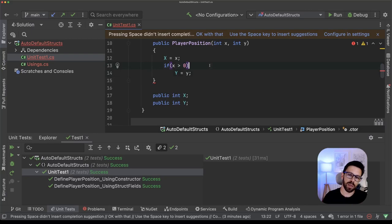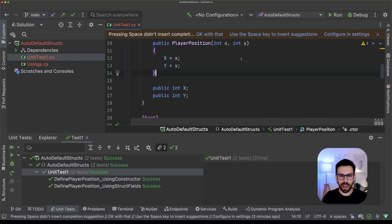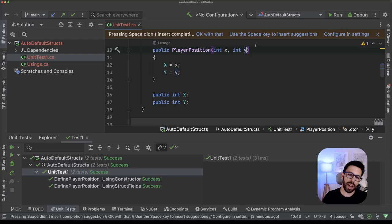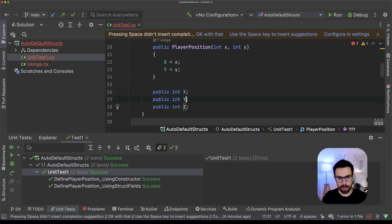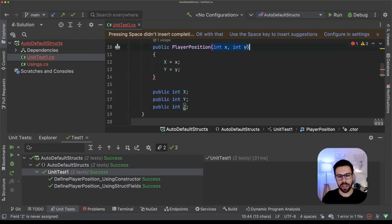For example, let's say that I have this like this, perfect. But now my player position has three dimensions. So I would need to define not only an X and an Y, but also a Z. What this would mean is that on this constructor, now I need to assign a value to Z.